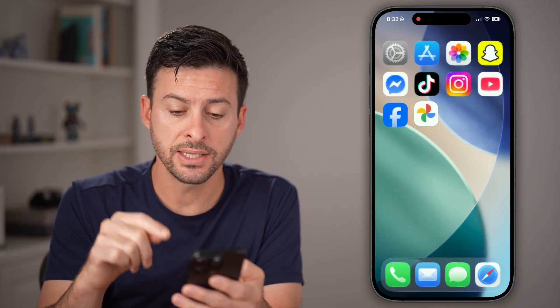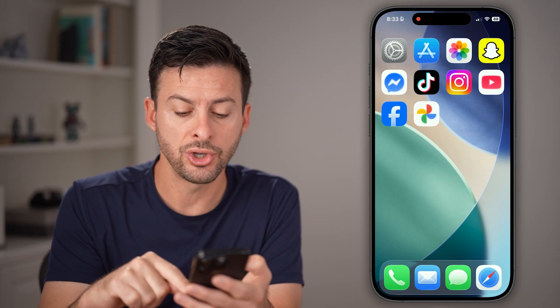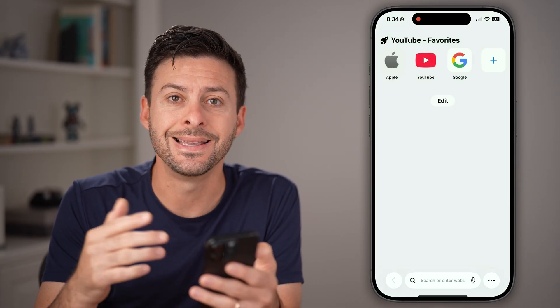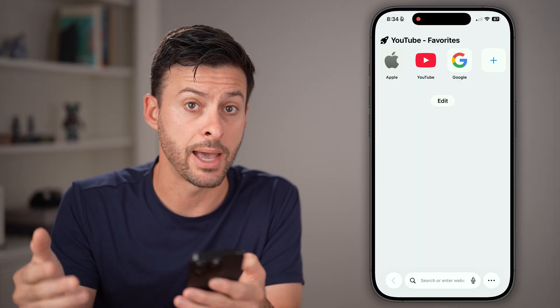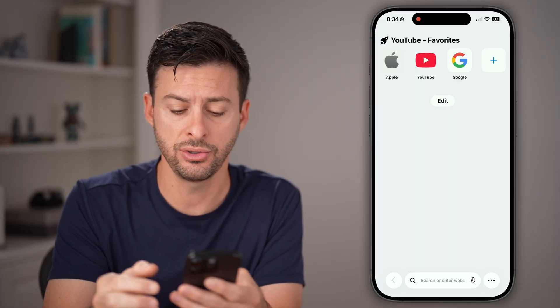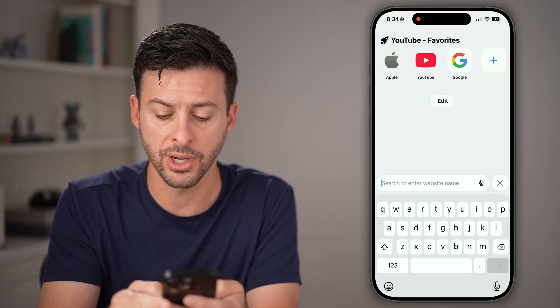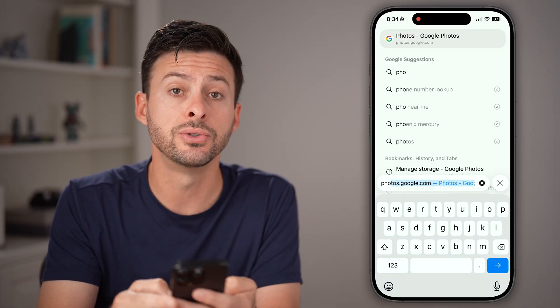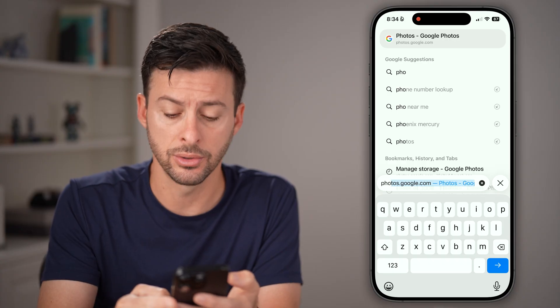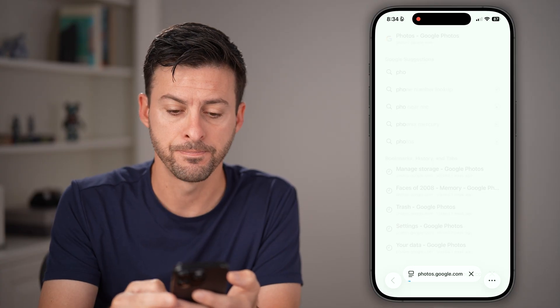The next thing that we will do is open up a web browser instead of the Google Photos app. You need to use the web browser and go to photos.google.com.